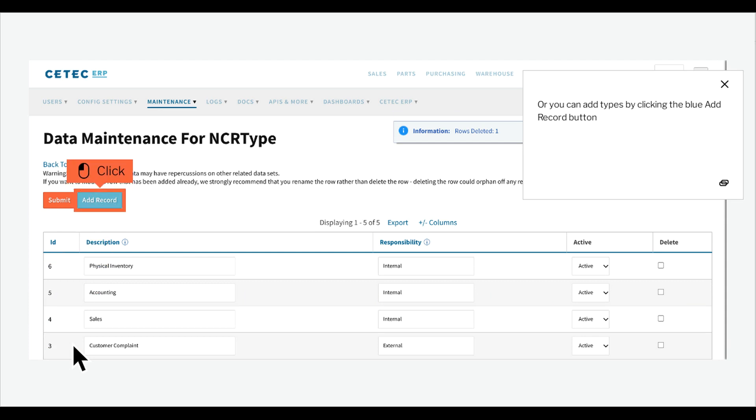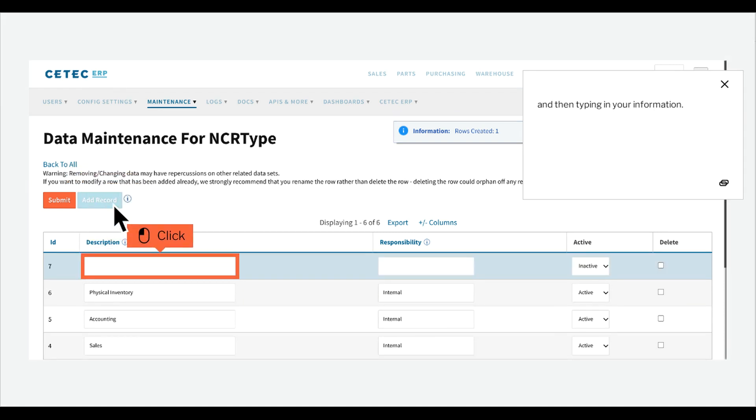Or you can add types by clicking the blue add record button, and then typing in your information.